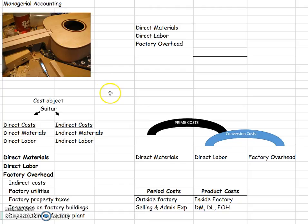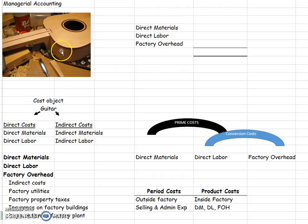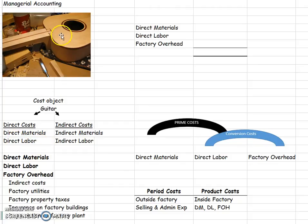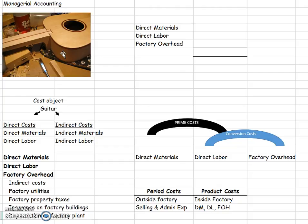First, we're going to break down our costs into two types, direct costs and indirect costs. Direct costs can be traced to my guitar, such as the wood or the strings. Direct labor can be traced to my guitar. Those would be the people that were physically touching the guitar, working on it, if you were in a factory, working on the assembly line.